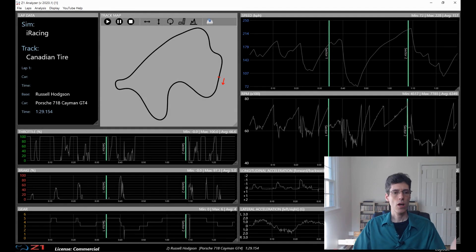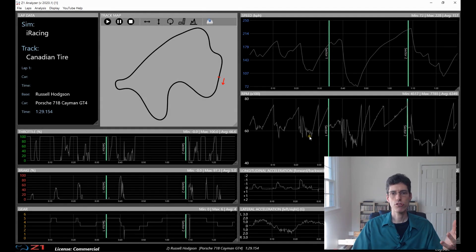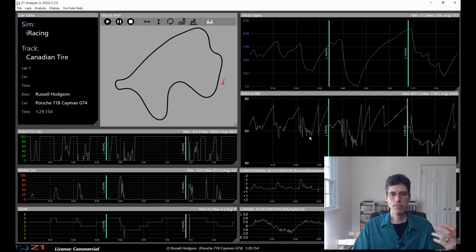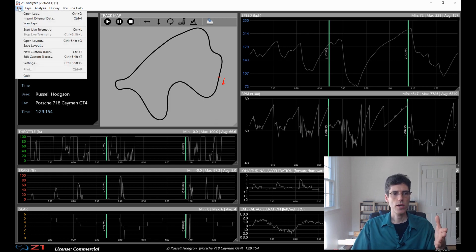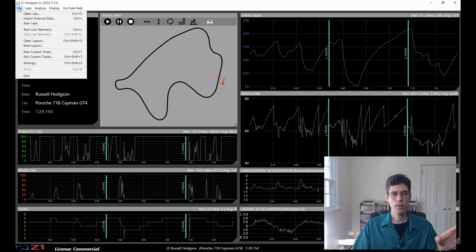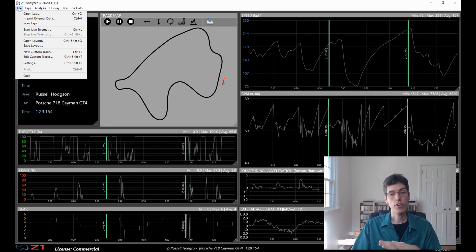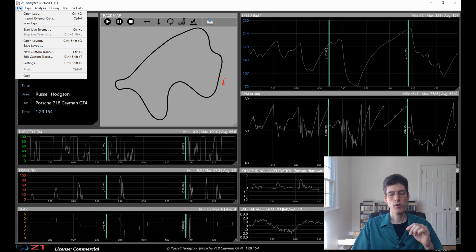This is our starting point. We have the Z1 analyzer open, and we have the lap that we want to use as the comparison lap loaded as the base lap. How do we get here? The first thing you would do is you've run your lap, recorded it, and done the lap scan. If you need examples of how to do that, there are other videos in the channel showing how you import data into the analyzer and do lap scans.